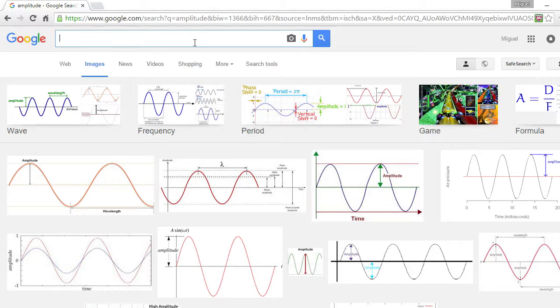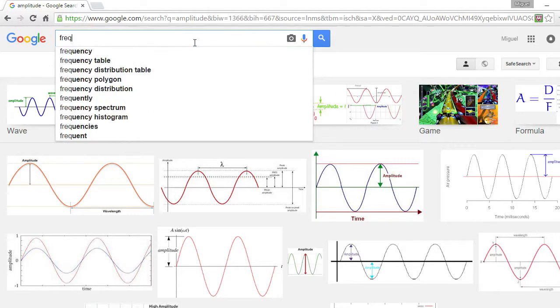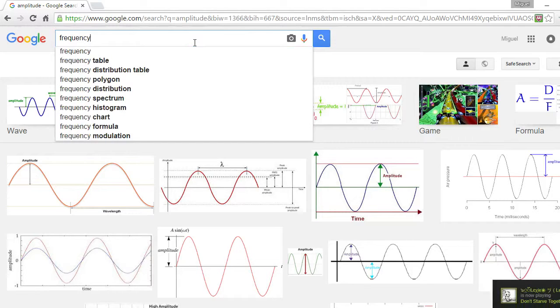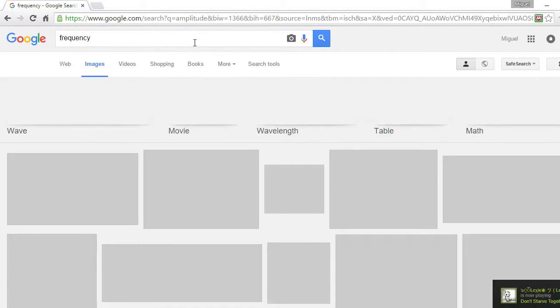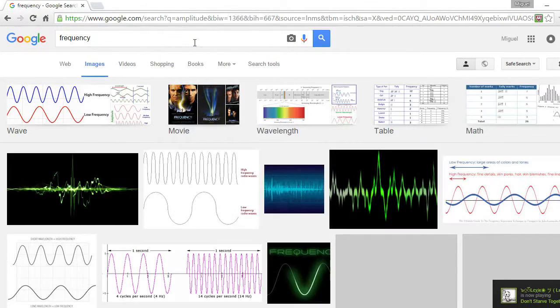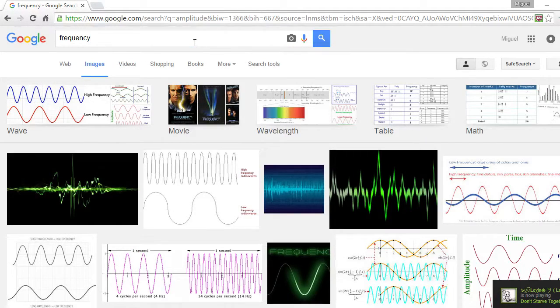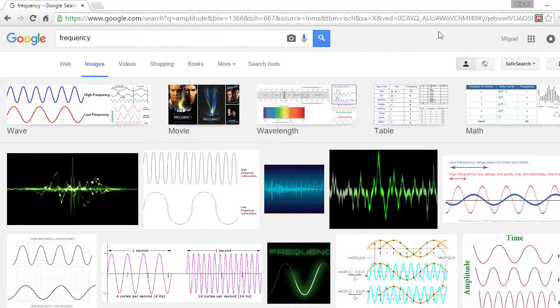Third concept, frequency. This is the number of times vibrations of sound repeats in a cycle. So if you have a frequency, pretty much same thing as amplitude.